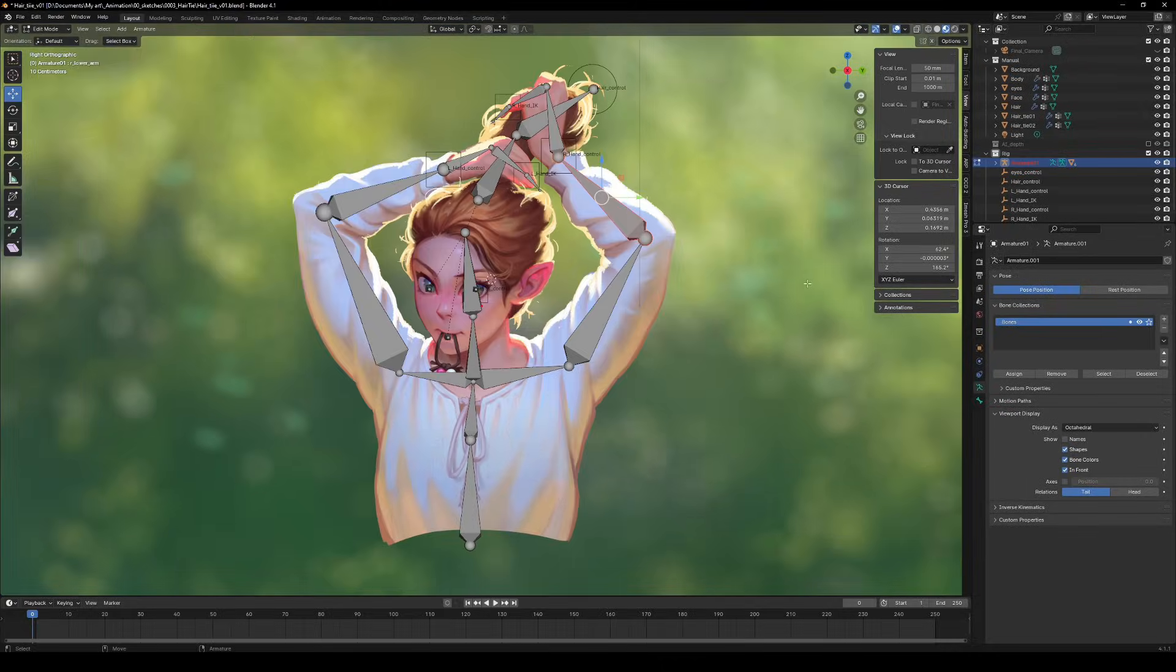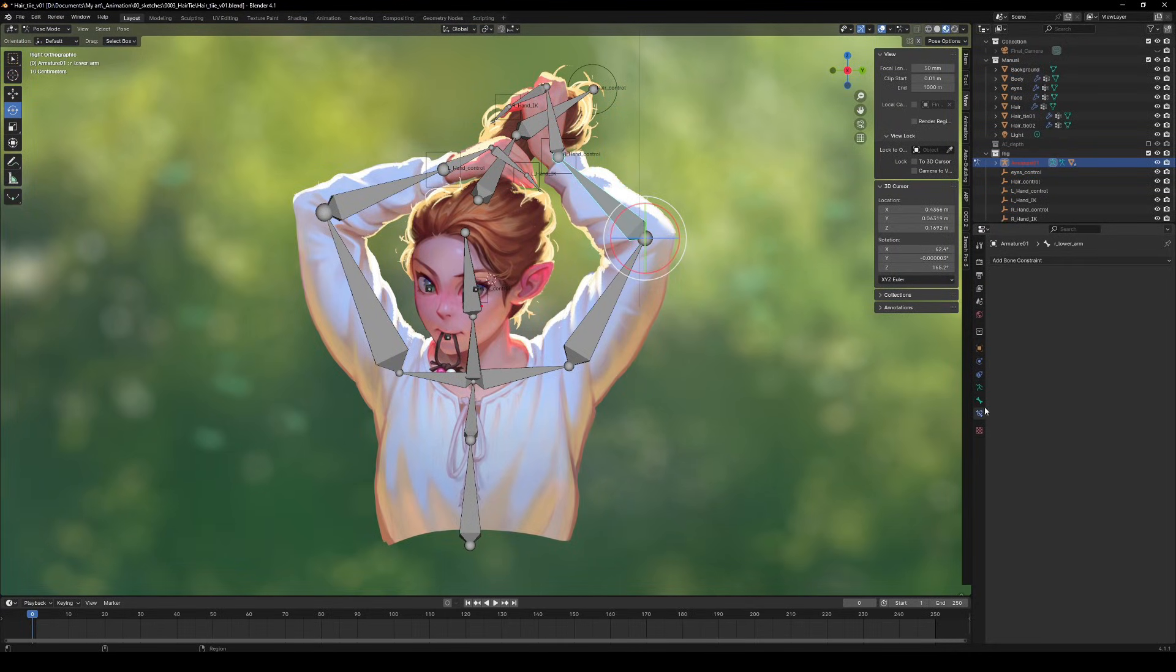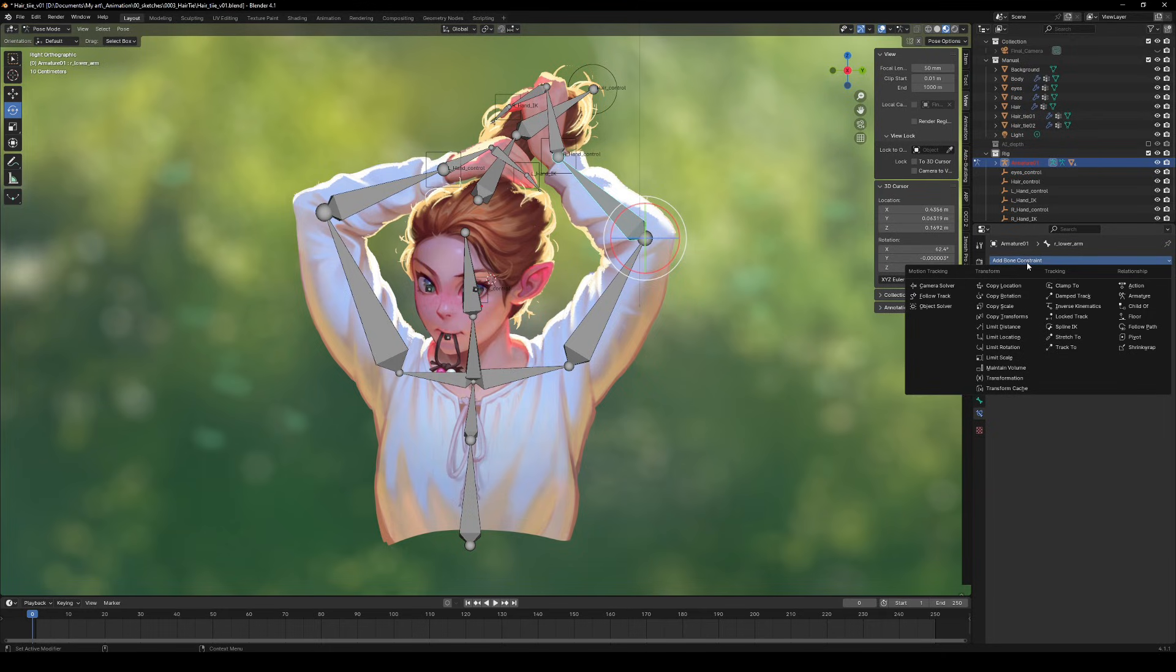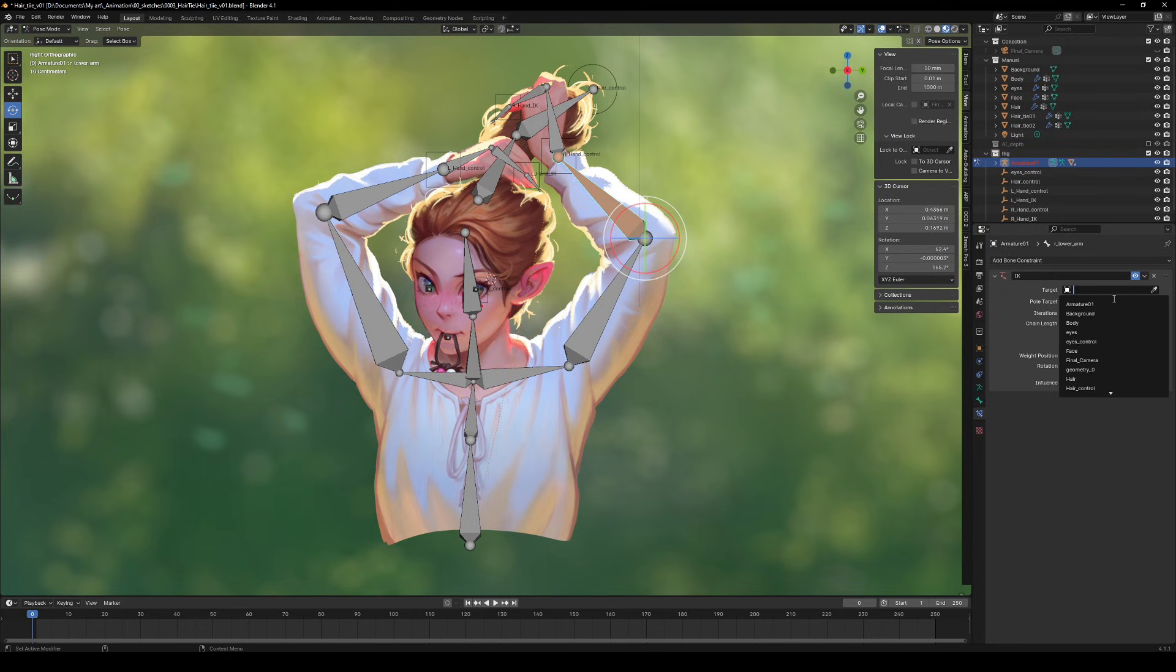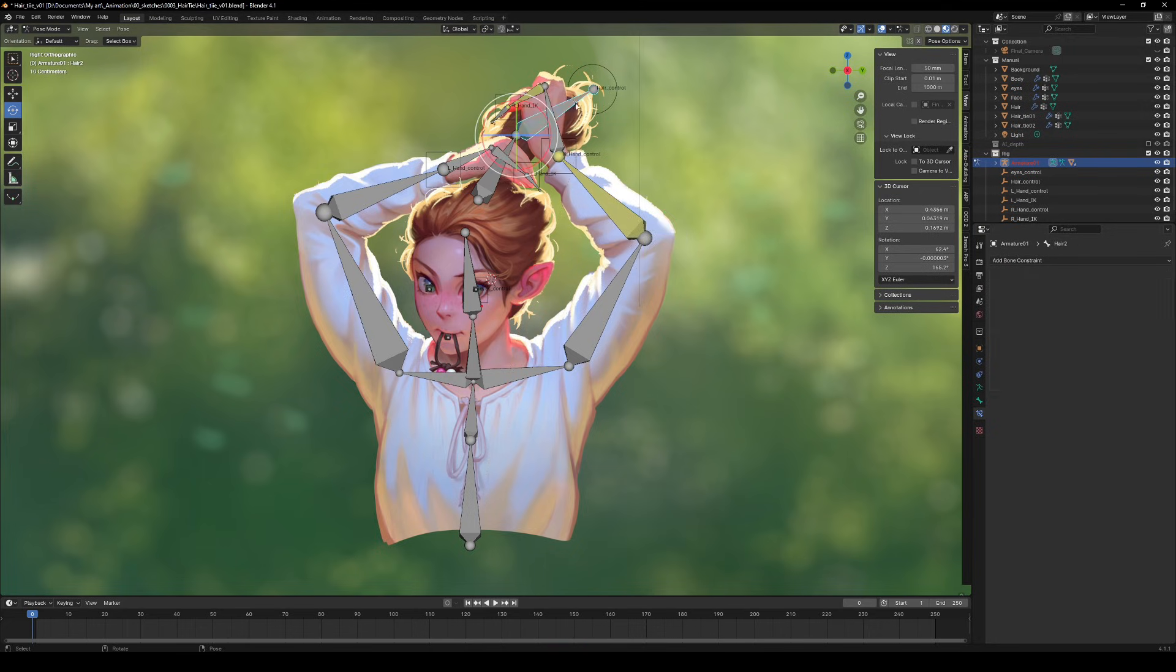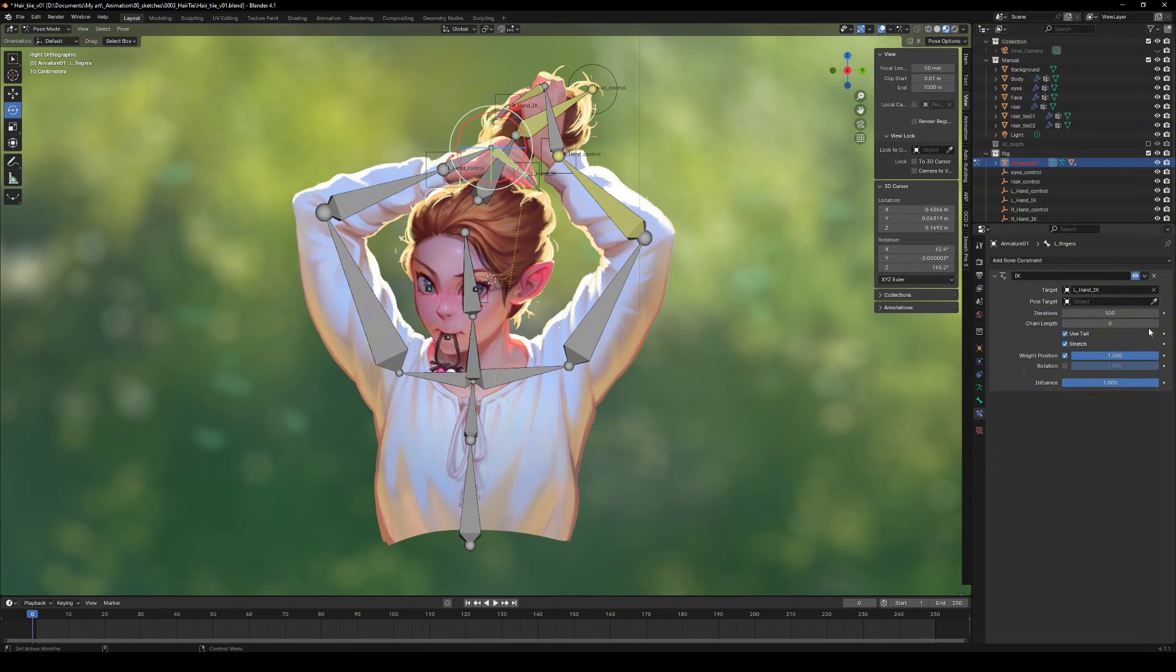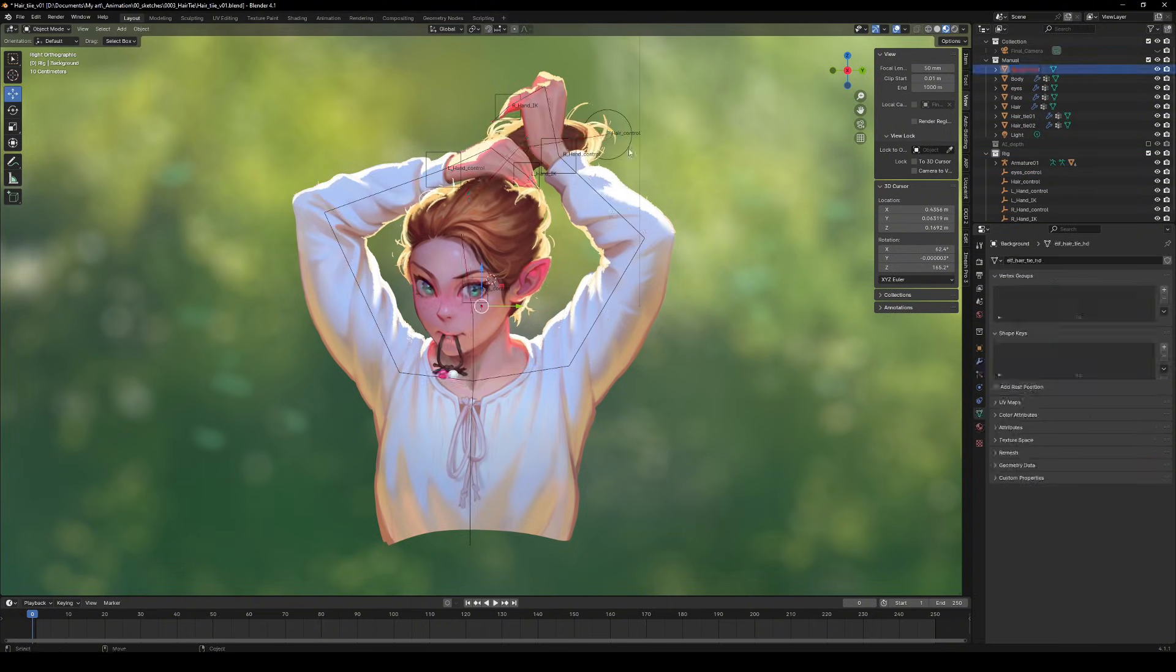Next up, let's set up inverse kinematics. Go back into pose mode, select a bone and add IK in the bone constraints section. Select those control objects we made earlier. I made chains of two or three bones for limbs and hair, just enough to keep things flexible.